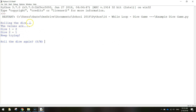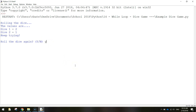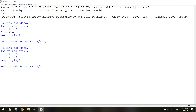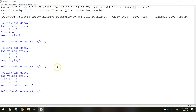It starts by saying 'rolling the dice', waits a second, and then comes up with the two values. Dice one we rolled a two and on dice two we rolled a one. Since it's not a double - they're not the same number - we have to keep trying. It gives us the option to roll the dice again, so we just type in Y for yes and keep rolling until we get a double.